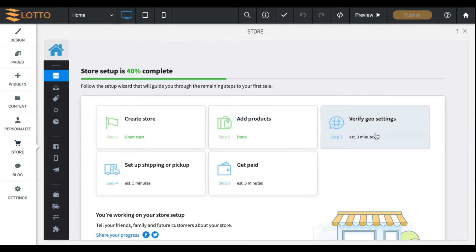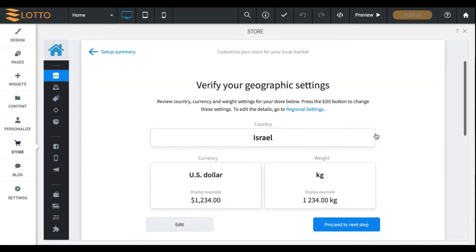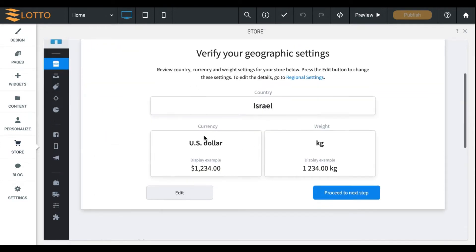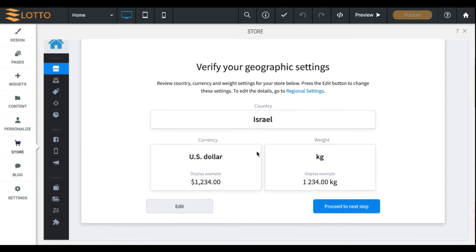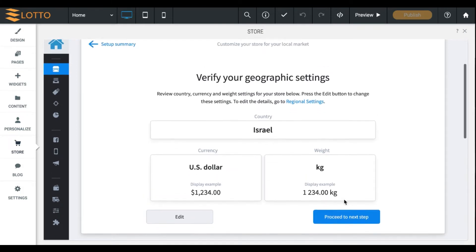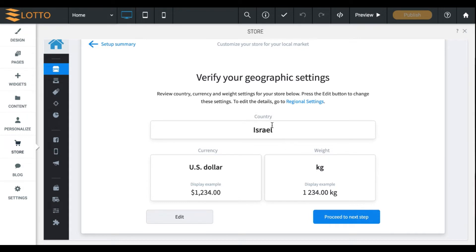Step number three will be verifying geo settings. This is pretty quick. You choose the country where you're living in. You can choose the currency that you want to accept payments in. It does work worldwide, however. So if you have an international customer, it will convert to their currency. But this is for your specific region. So if you're in the US, your country will be the USA. Your currency will be the US dollar. Your weight can be kilograms or pounds. It's up to you.